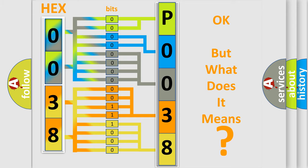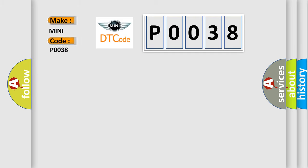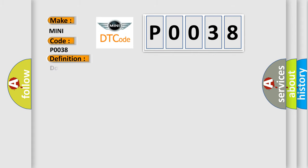The number itself does not make sense to us if we cannot assign information about what it actually expresses. So, what does the Diagnostic Trouble Code P0038 interpret specifically for MINI car manufacturers? The basic definition is: Doors unlock relay signal plausibility failure.